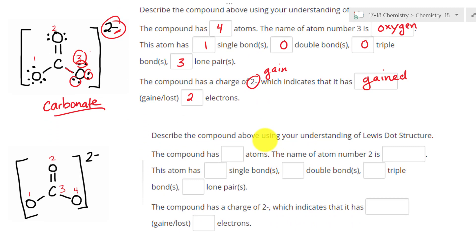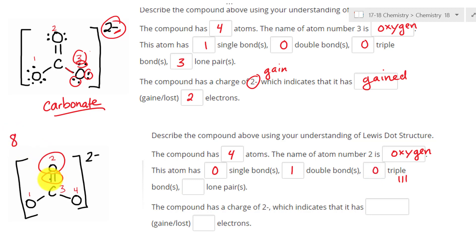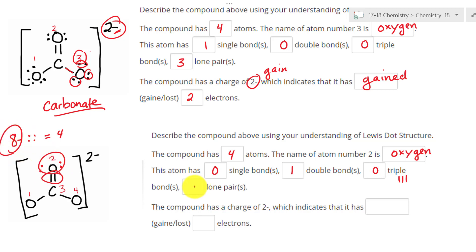Now let's compare this to a situation where we don't draw out the lone pairs. The compound also has four atoms. Atom number two is oxygen. It has zero single bonds. It has one double bond. It has zero triple bonds. What about the lone pairs? The magic number is eight, and a double bond consists of two pairs of electrons — that's four electrons. So eight minus four gives us four left, which means there must be two lone pairs.